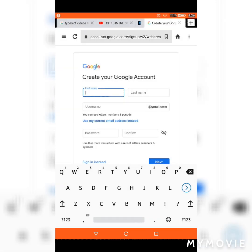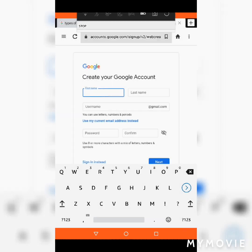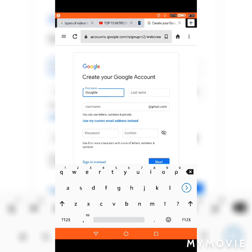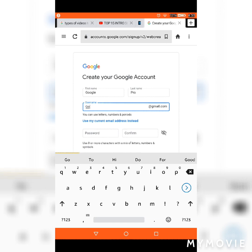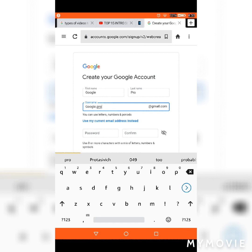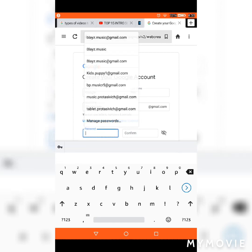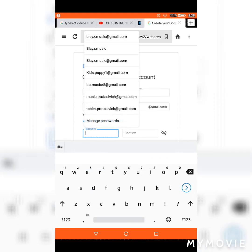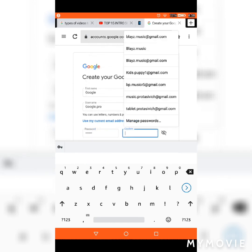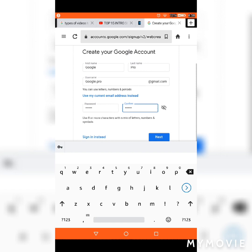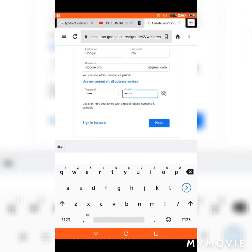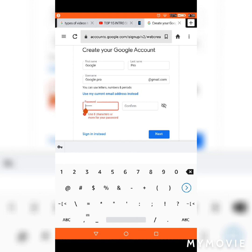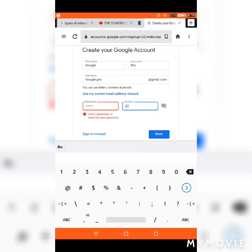So the first thing you want to do is go to Google.com to create a Google account. Go to the website and then press 'Create a Google account'.